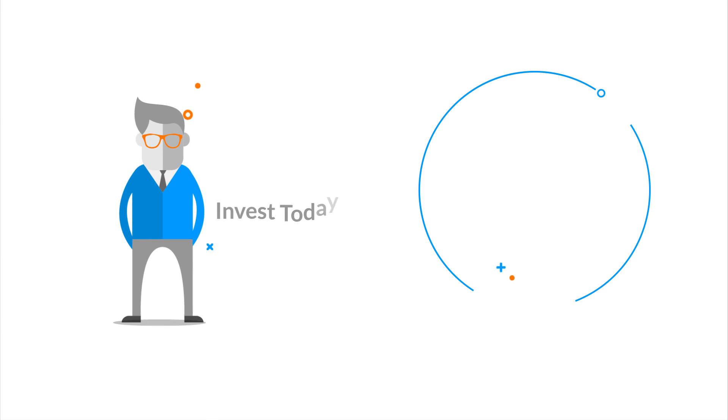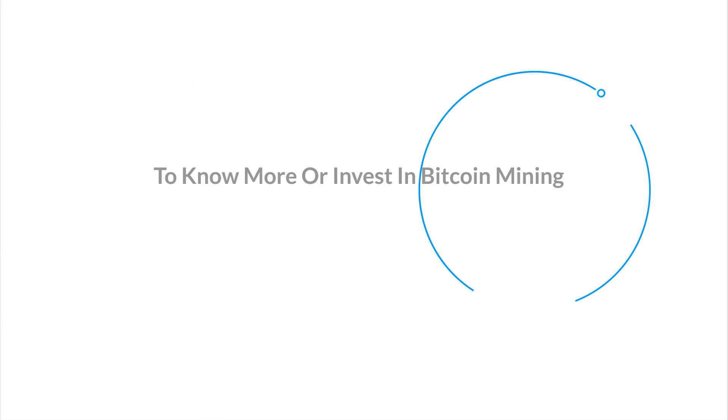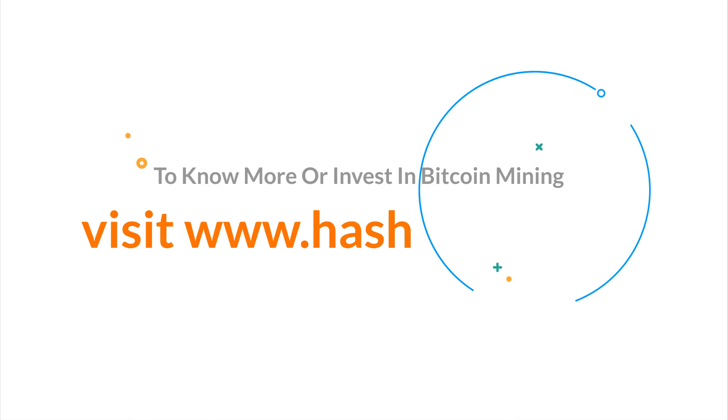Invest today to earn rewards tomorrow. To learn more or invest in Bitcoin mining, visit www.hashgains.com